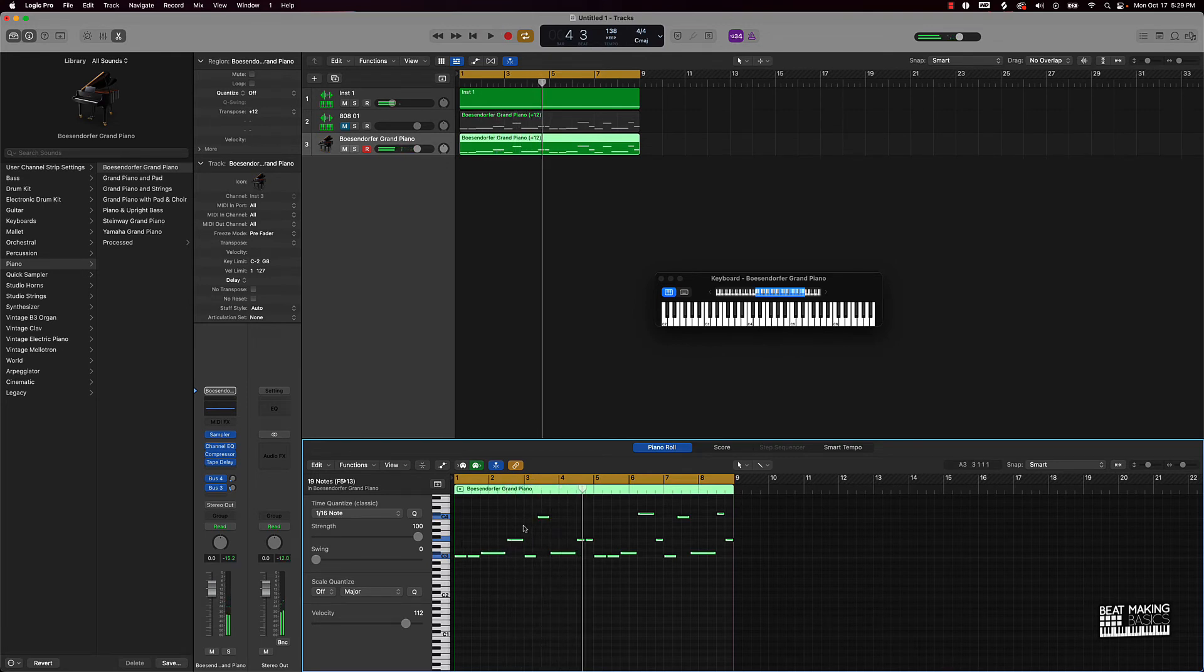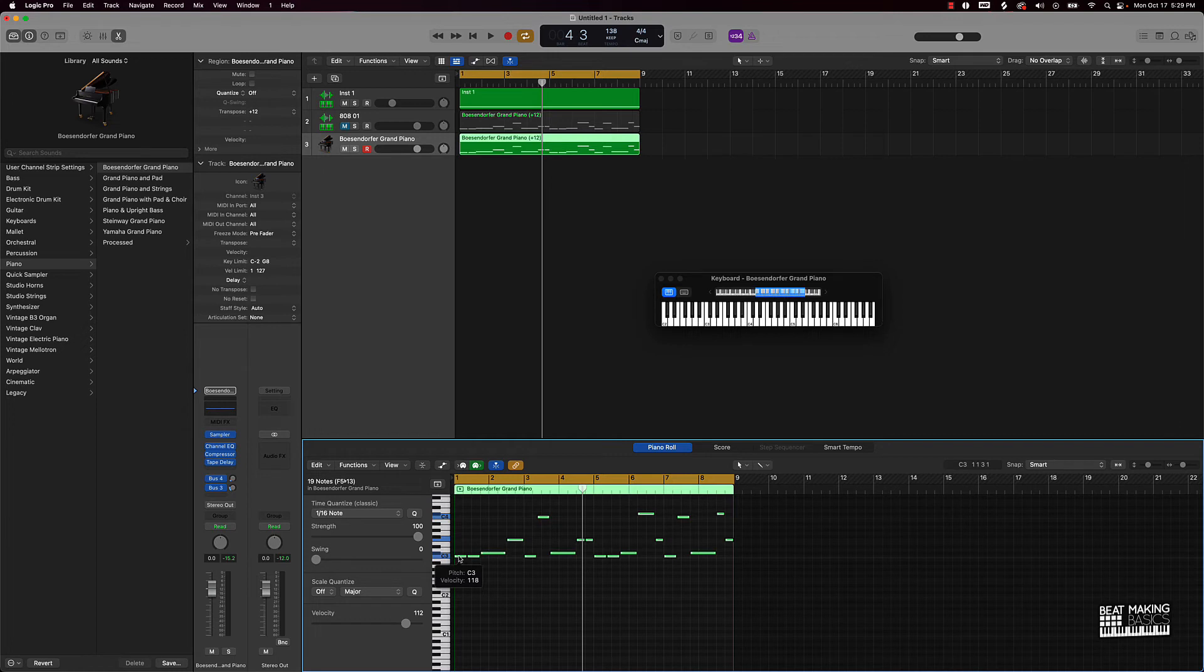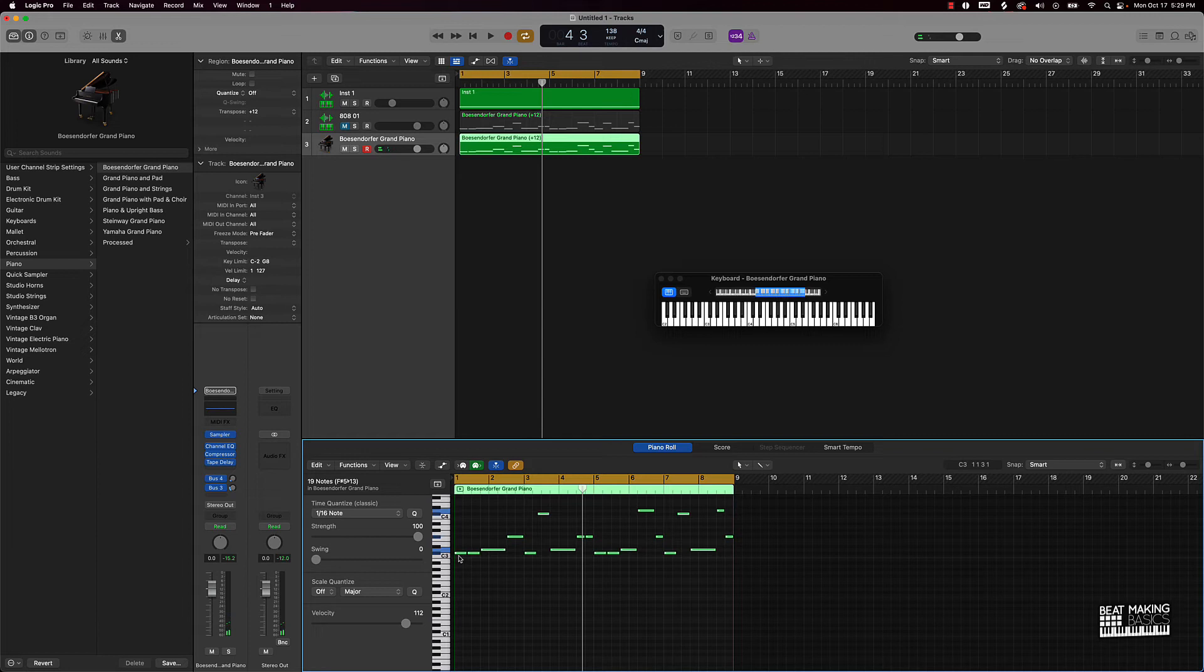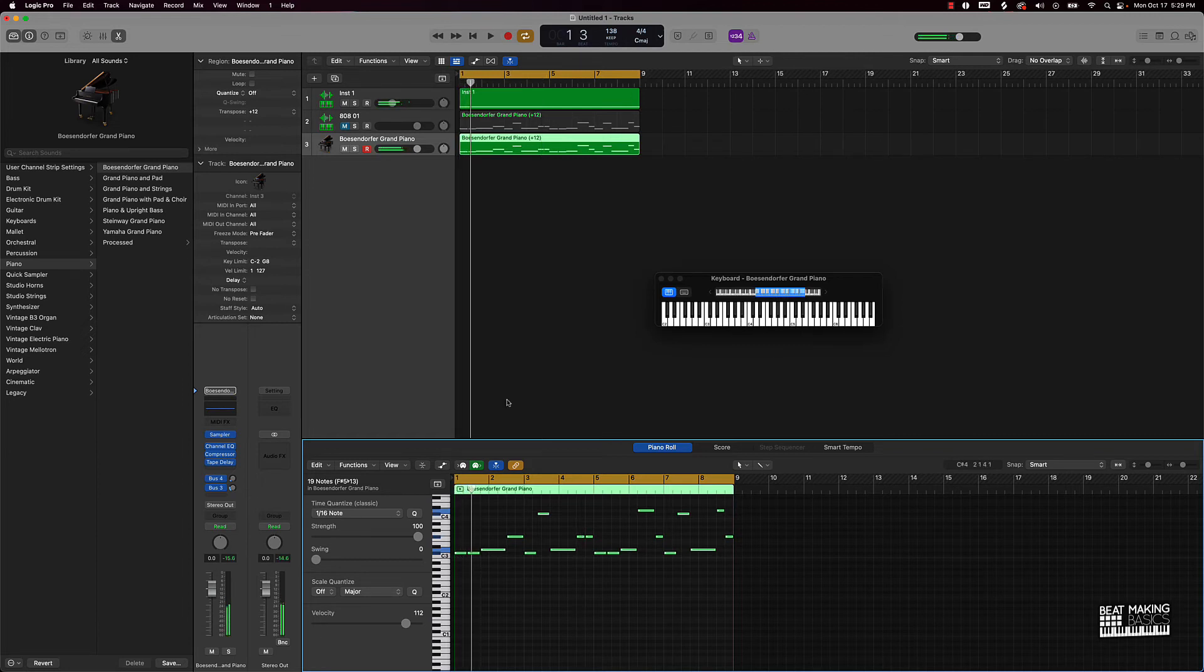But since we started off making the 808 pattern with the piano, I can easily hear that this is out of tune. So I can just go ahead and move it up a half step and now you know it guarantees that the 808s are going to be in tune when we're making our patterns, okay.